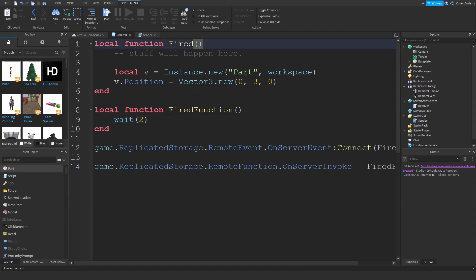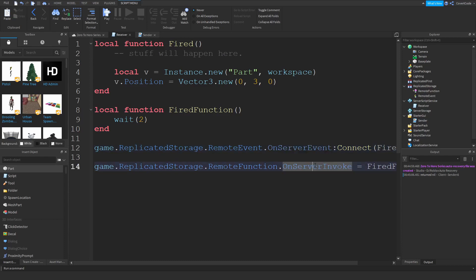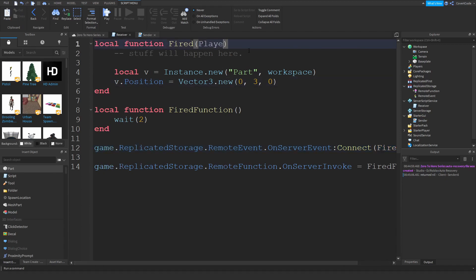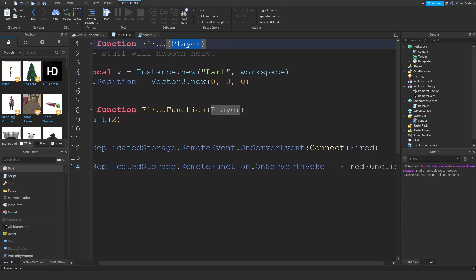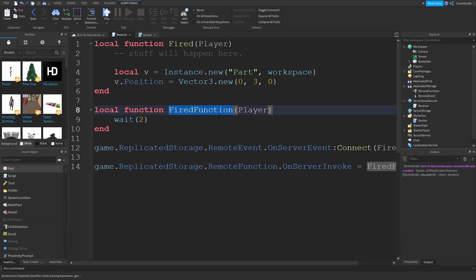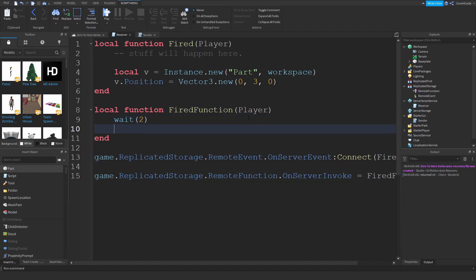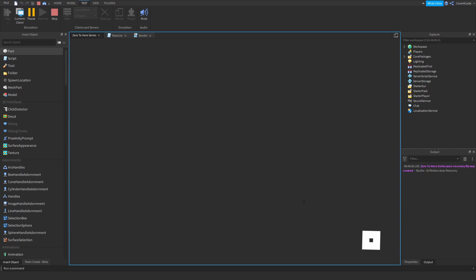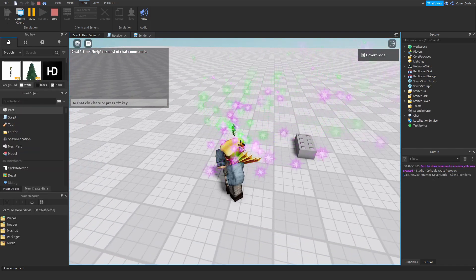There's also a parameter for both OnServerEvent and OnServerInvoke — whenever you fire or invoke from the client, the first argument of the handler function is always the player who triggered it. You can check this in the wiki. So if you return player.Name, it will print your username — in this case 'returned Covert Code'.